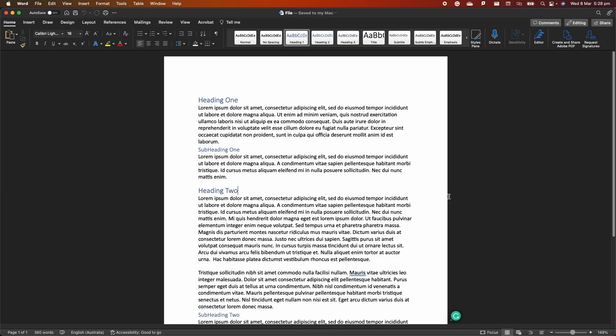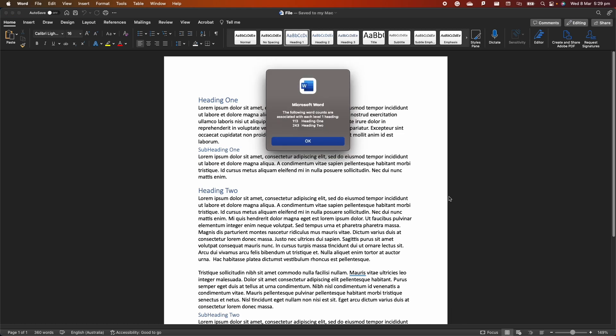In today's video, I want to show you a very nice macro that you can add to Word in order to automatically count words or characters or characters with spaces in your document under different headings. I've set up this macro in a way that every time I press Ctrl+W, then I get this window appearing here in Word, which tells me that I have 113 words inside heading 1 and 243 words inside heading 2.